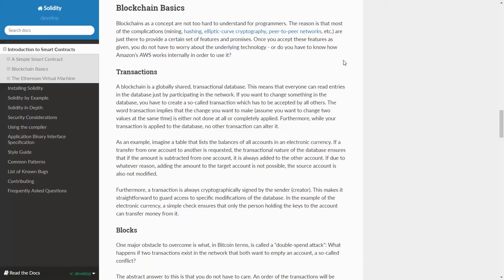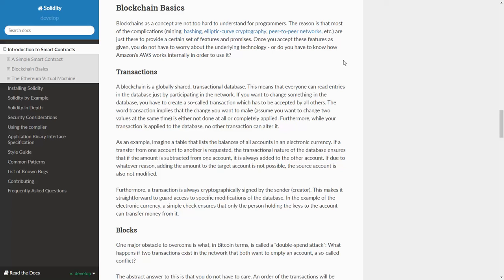If you want to change something in the database, you have to create a so-called transaction which has to be accepted by all others. The word transaction implies that the change you want to make, assume you want to change two values at the same time, is either not done at all or completely applied. Furthermore, while your transaction is applied to the database, no other transaction can alter it.